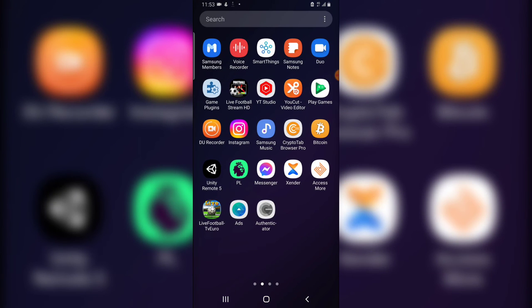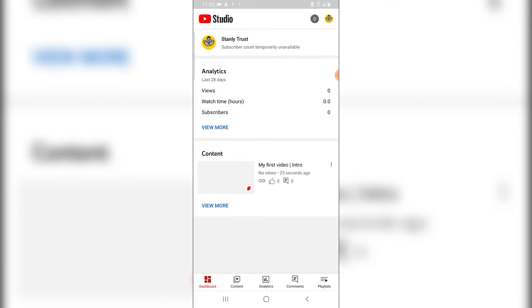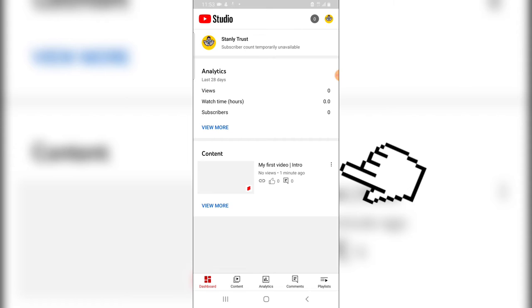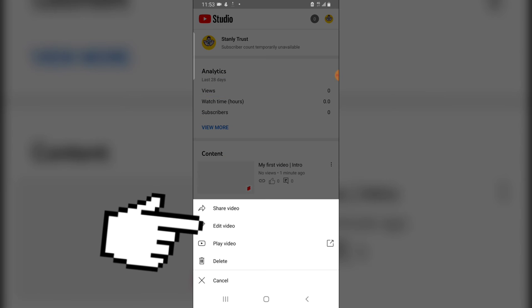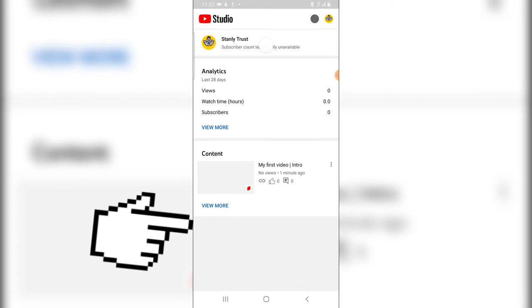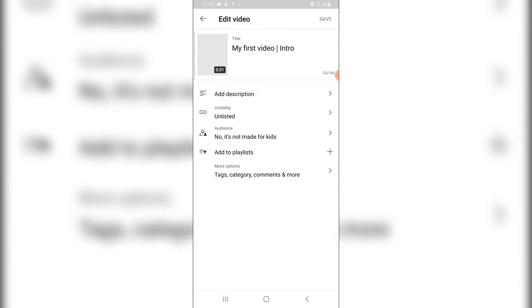So just come over to this section, click on the YouTube Studio and you're going to see the video display right here. Let me refresh a little bit. Now this is the video. So the first thing you need to do is to click on this three dotted icon right here, click on the edit section and you can start editing this video.